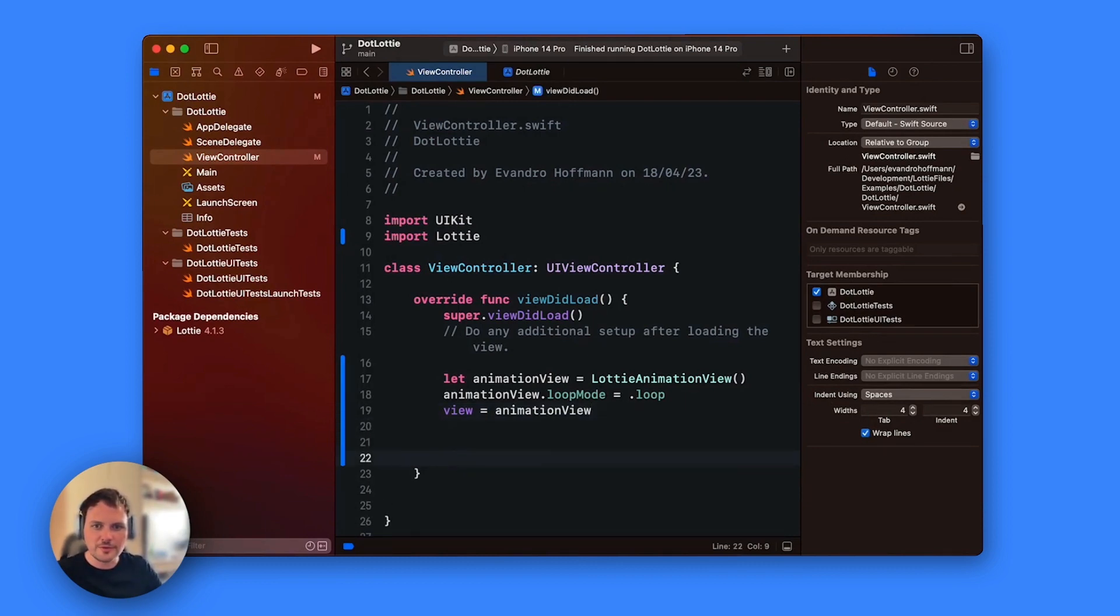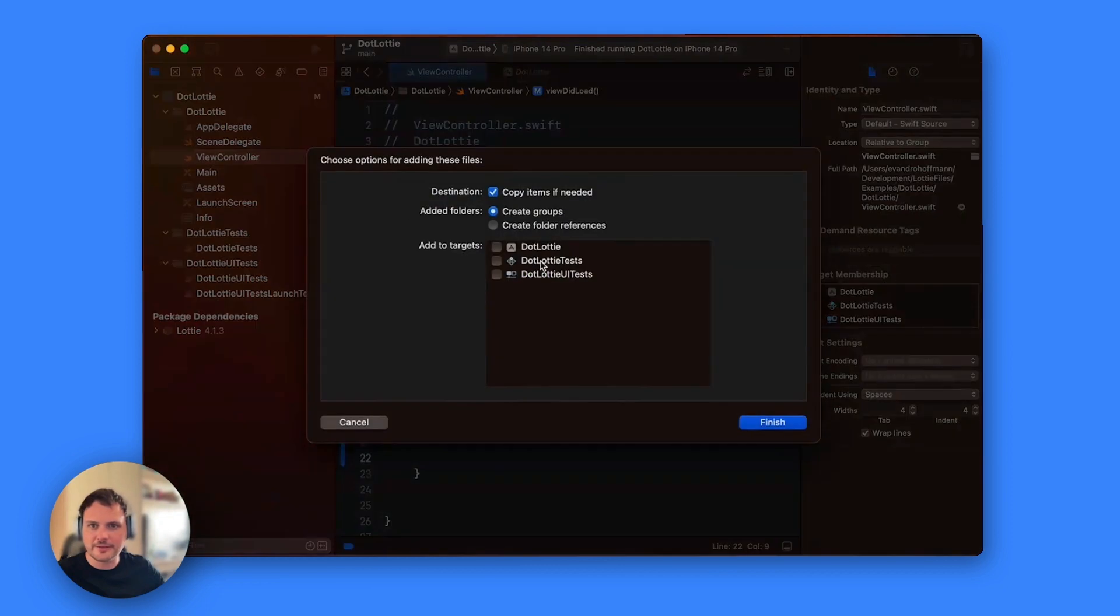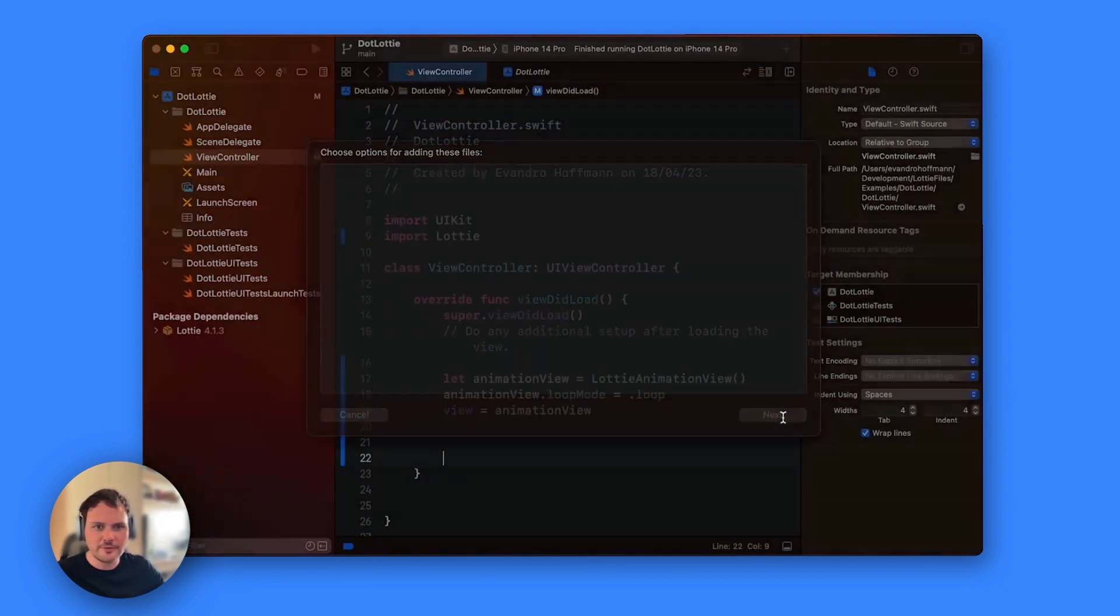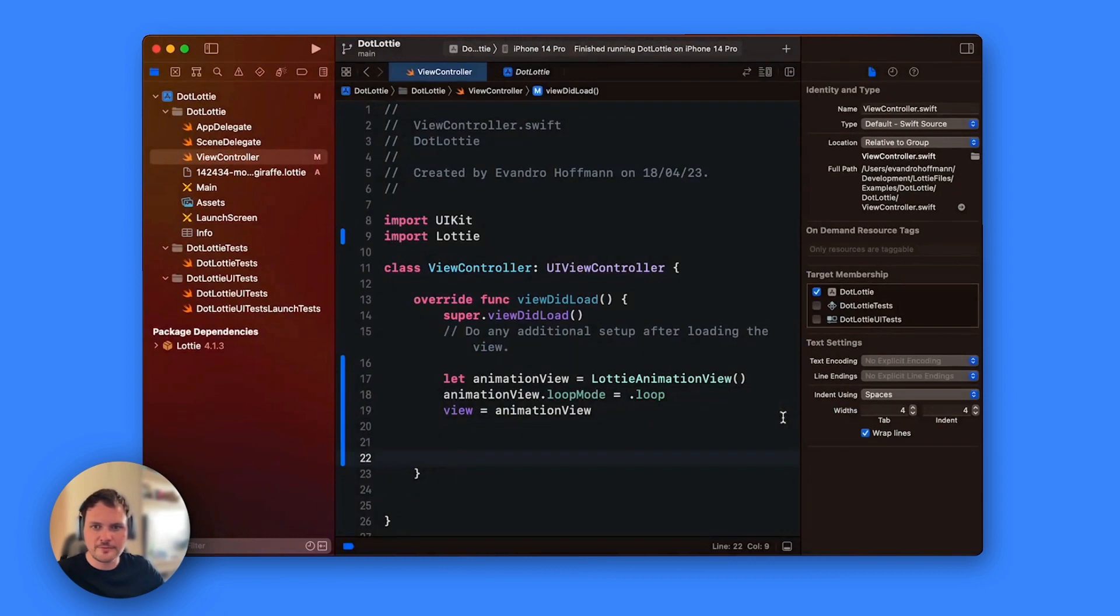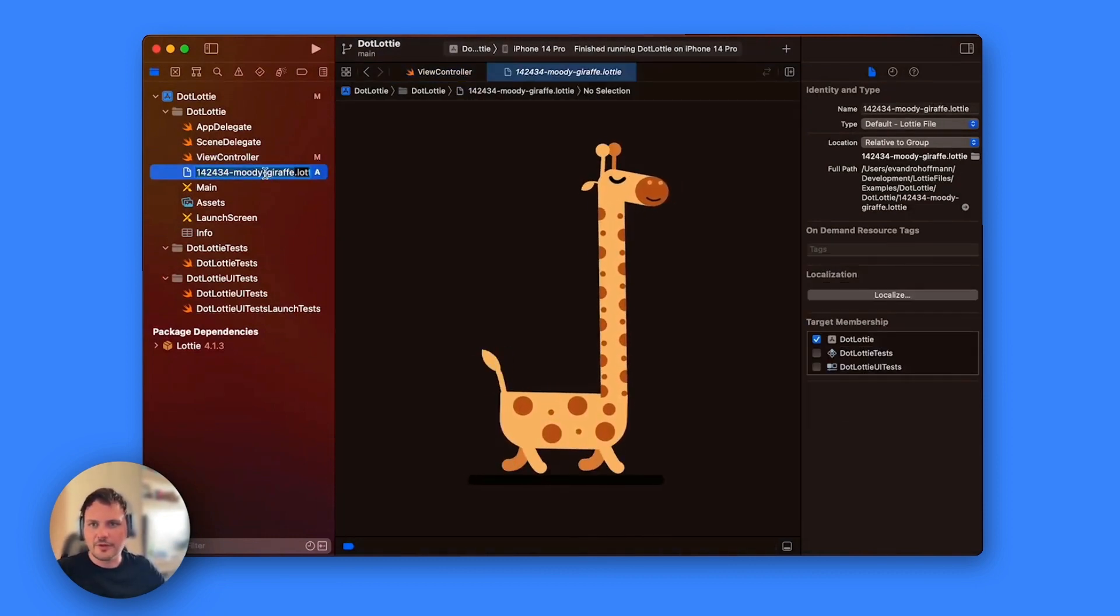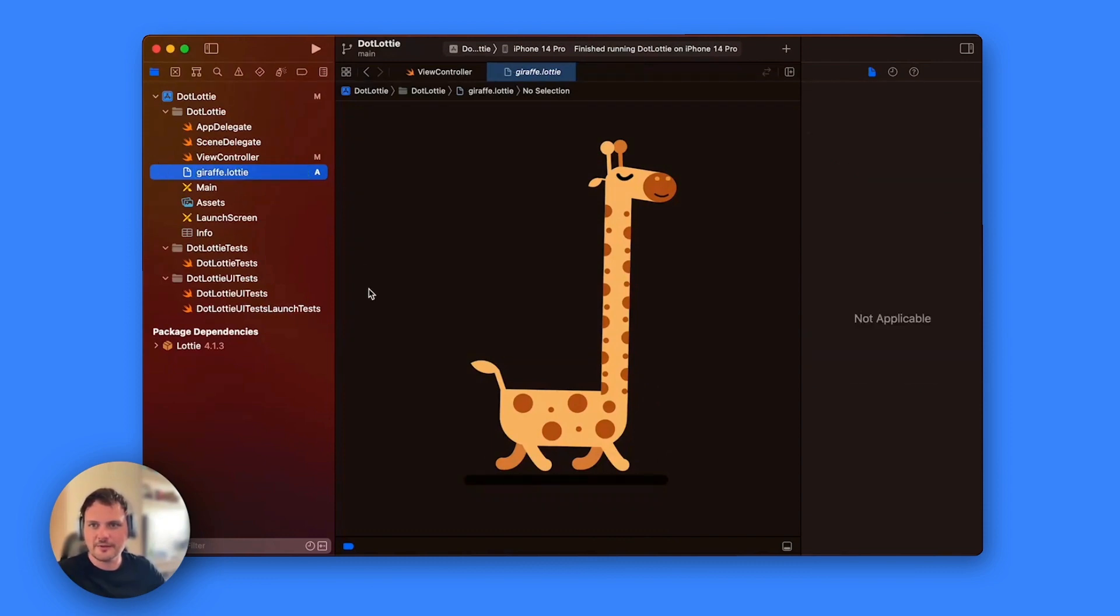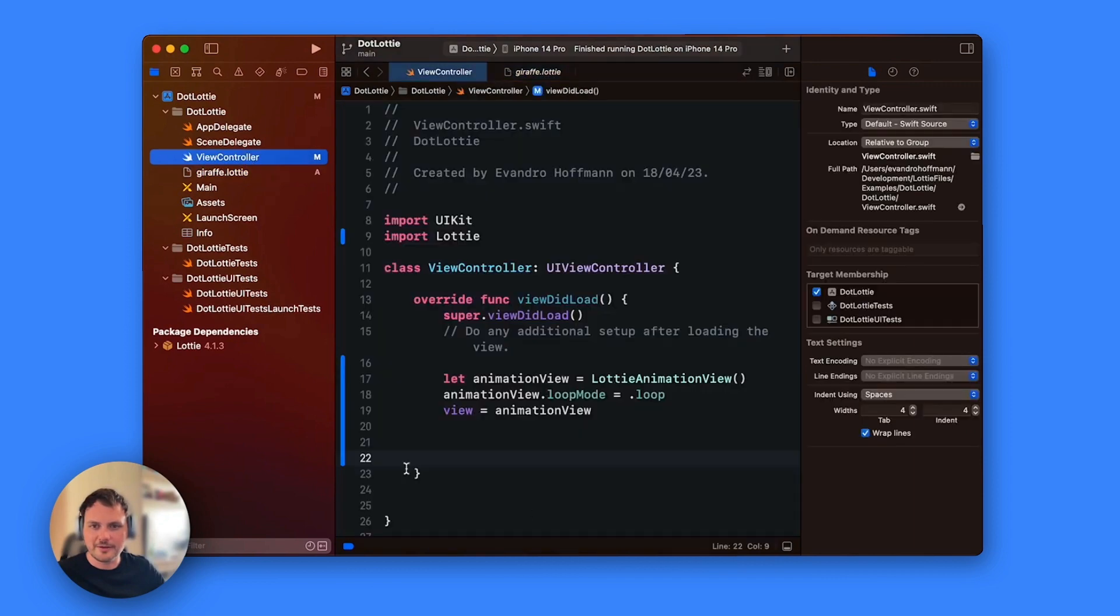Once you have done that we're going to load our animation to this view. Because we downloaded it I'm going to drag it inside, I'm going to select our project, finish, and then we have our giraffe in here. You can remove this part here first and then just have the name a little bit easier so we can use it.